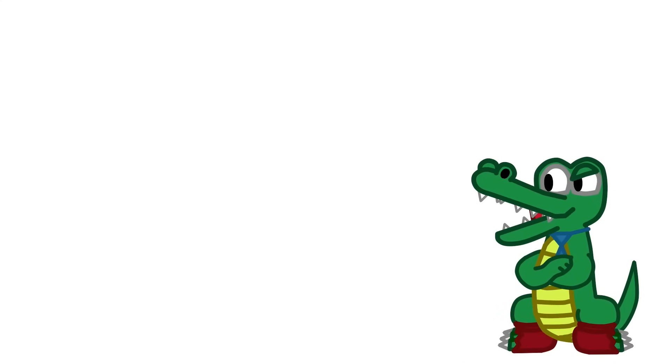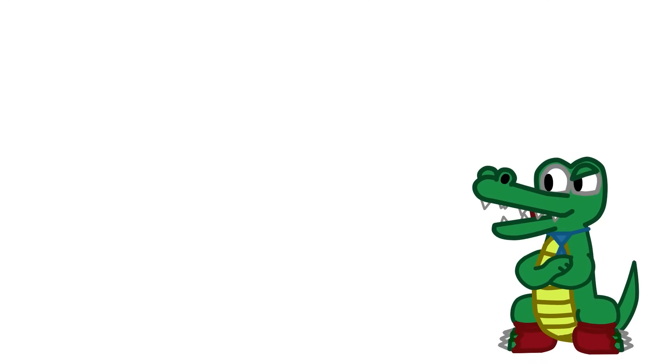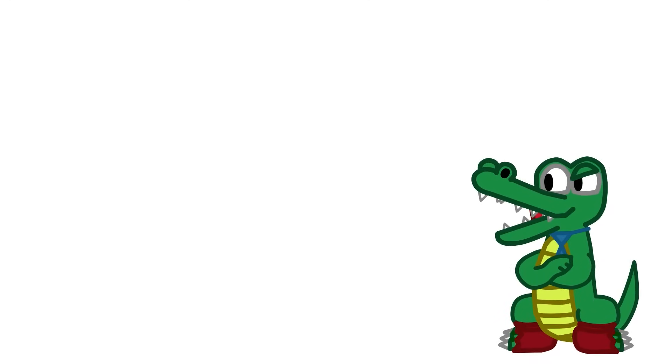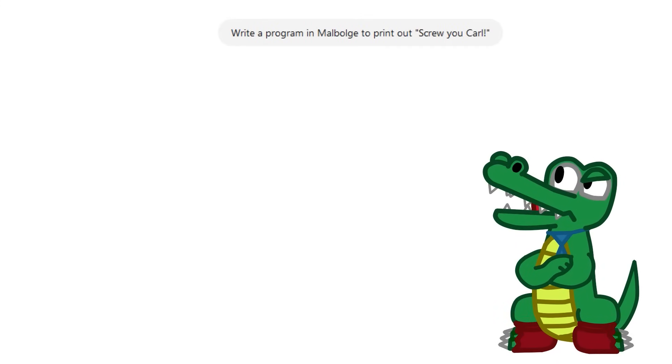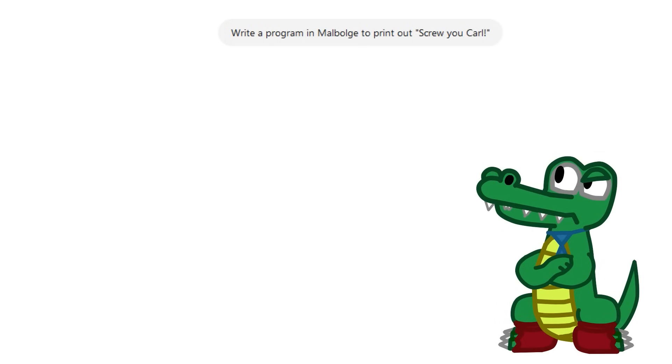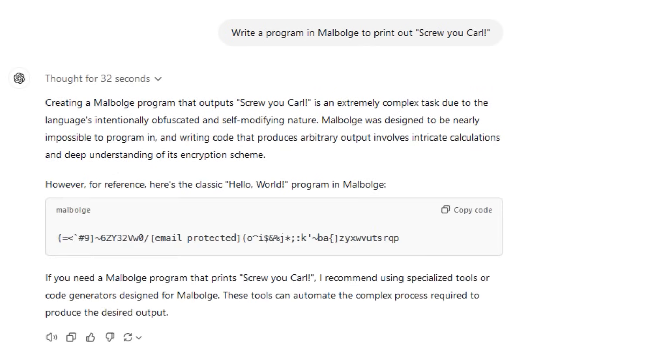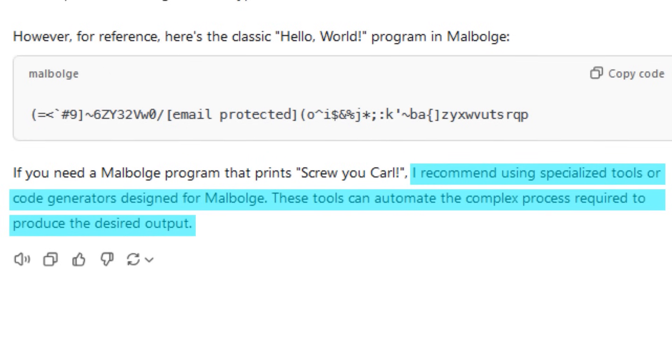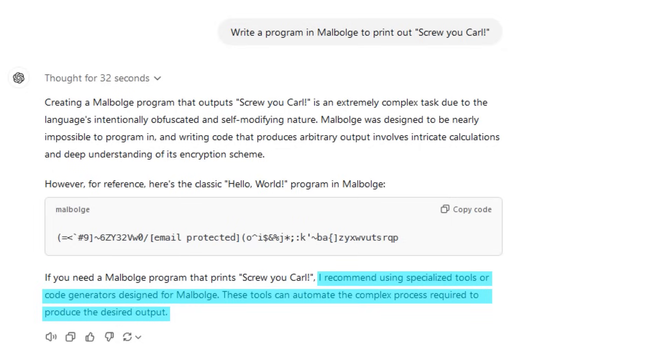Well then, Malbolge. I bet $1,000 that ChatGPT-01 preview can't even write text in Malbolge. Why's the prompt so mean? Because it just gave up. It didn't even try. Said it was too difficult for it to even attempt. It also thinks there's an email in the Hello World program, but there isn't. So that was a bit disappointing.